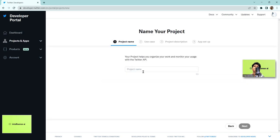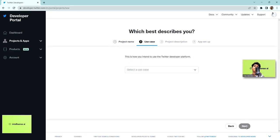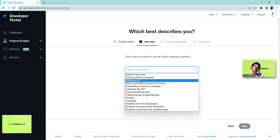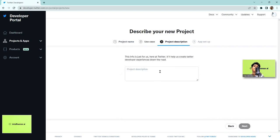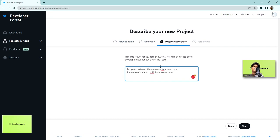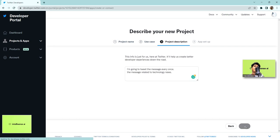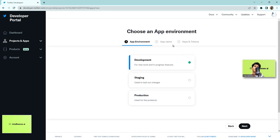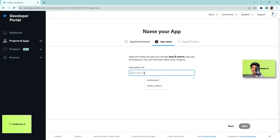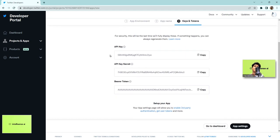In the developer portal I can create a new project. I'll call it 'IntelliSense AI' and for use case I'll select 'Making a bot.' I'll add a project description — I want to create a Twitter bot that posts technology-related news every day on my Twitter page. Then I choose the environment: Development. I'll name the app 'IntelliSense Bot.'